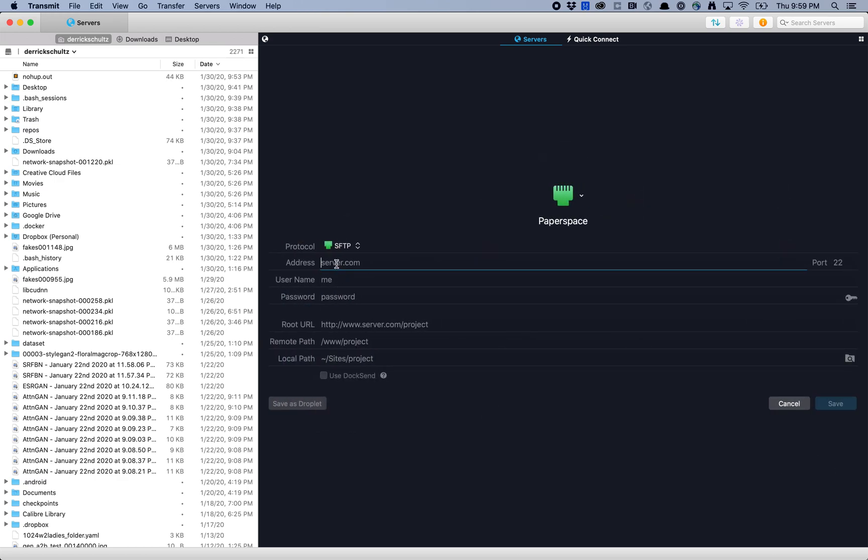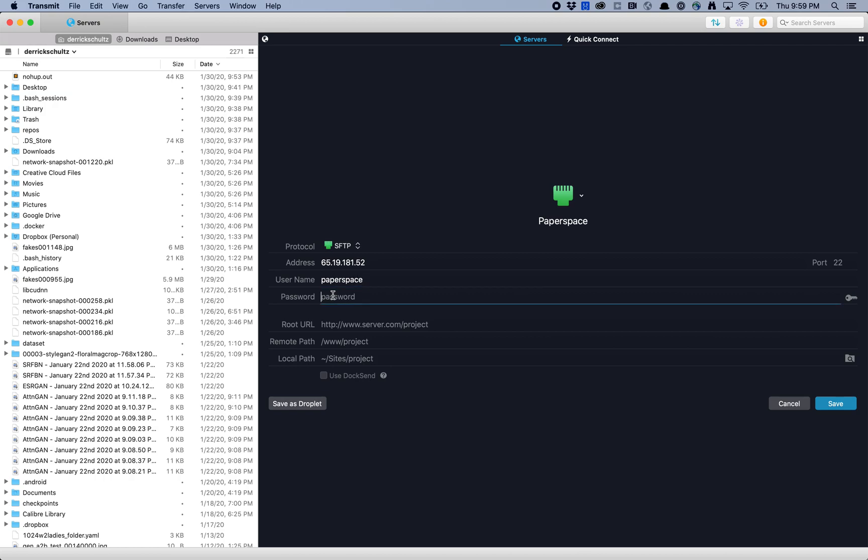Paste in your public IP address as the address, so that goes here. Your username is always Paperspace. Your password was either sent to you, or maybe you changed it after you logged in for the first time.